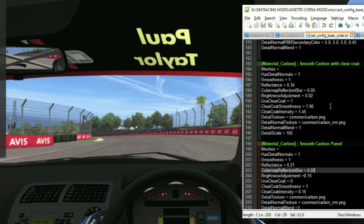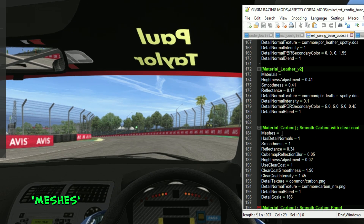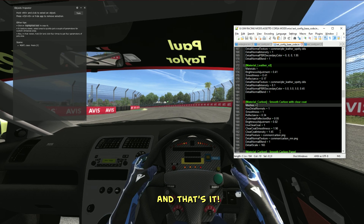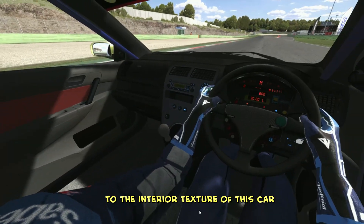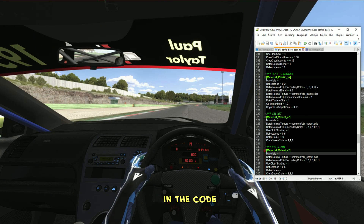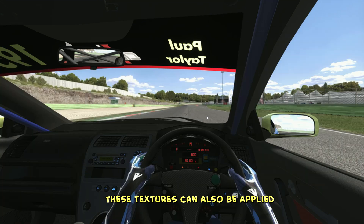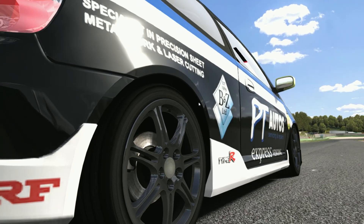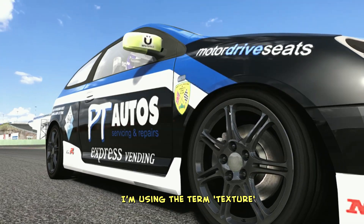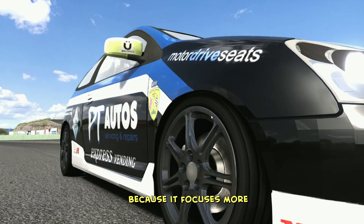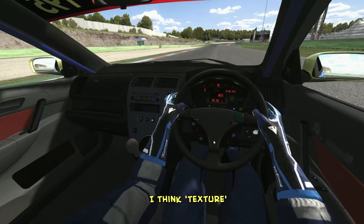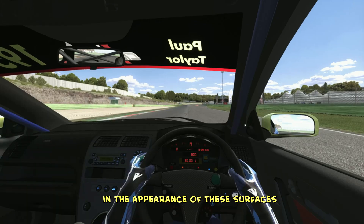One more thing to keep in mind — you'll see two input fields in the texture codes: Meshes, where you'll put the object name, and Materials, where you input the object's material. Here's the final result of the changes I made to the interior texture of this car. Also, don't be fooled by the name Materials Interior in the code — these textures can also be applied to the exterior parts of the car. For example, check out this wheel; I've given it a nice carbon look using the same texture technique. I'm using the term texture in this tutorial instead of material because it focuses more on the visual changes you can see.